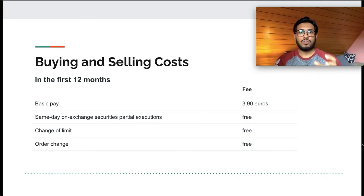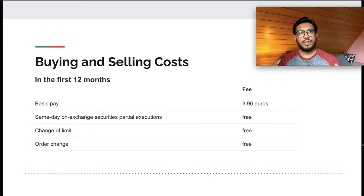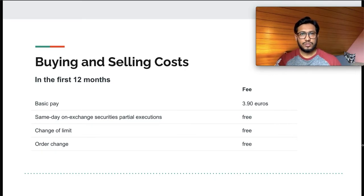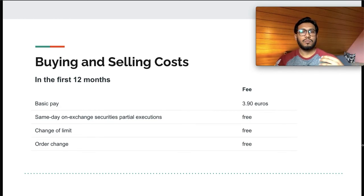Let's talk about the costs of buying and selling stocks and ETFs with Comdirect. You pay €3.90 per transaction — by transaction I mean each time you buy or sell stocks. For example, if you buy one stock of Apple for €100, then €3.90 would be added on top as a fee, so you'll be paying €103.90. However, if you buy 10 stocks, it will again remain €3.90.